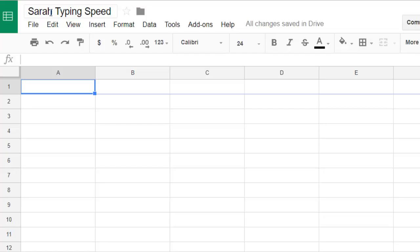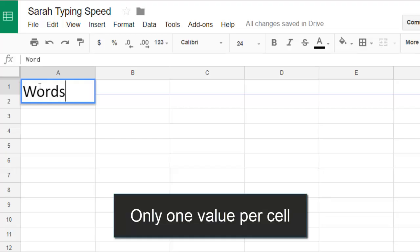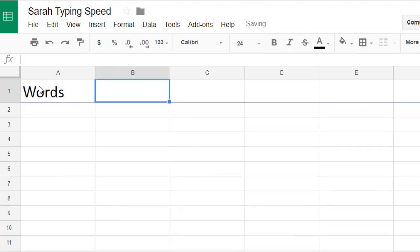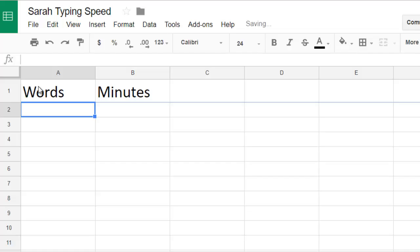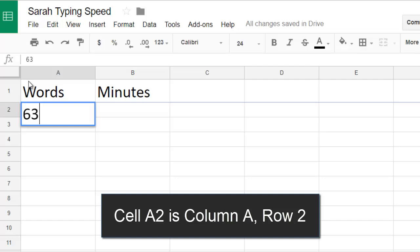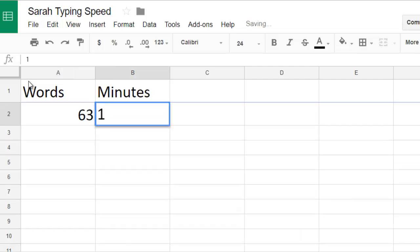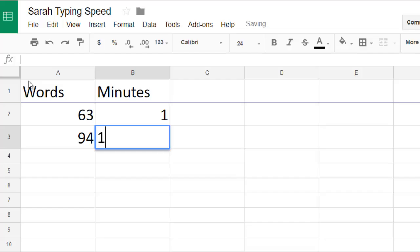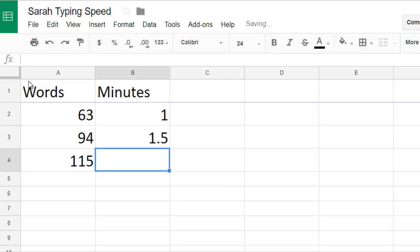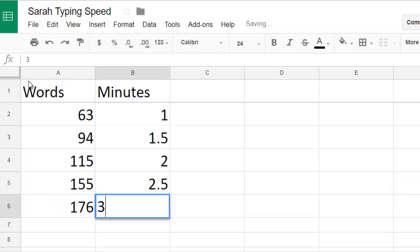In a spreadsheet you always put each piece of data in its own cell, so I'll put the labels in different cells in the top row. In row 2 I'll pick one of her typing tests and record the number of words she typed in cell A2 and how long it took in cell B2. I'll put the data from each of her tests in a new row until they're all in the spreadsheet.